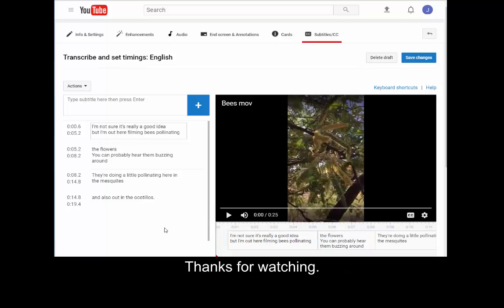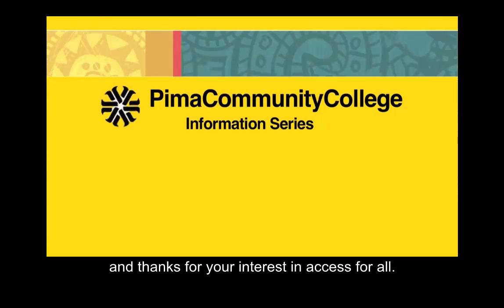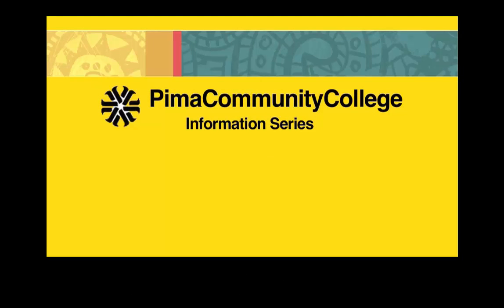Thanks for watching and thanks for your interest in Access for All.